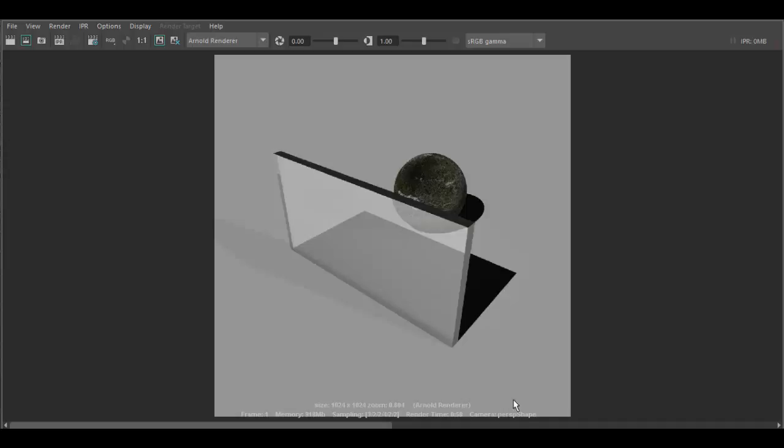So that's the basic overview of how to create a glass material in Autodesk Maya. I hope you enjoy this tutorial. Until next time. Cheers.